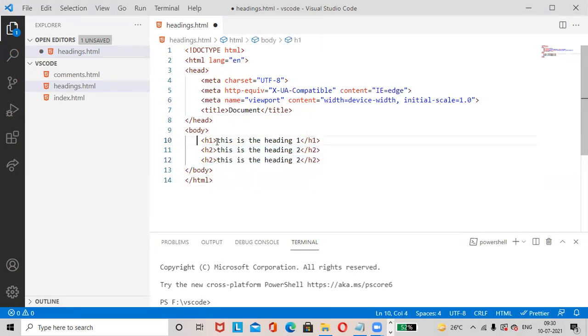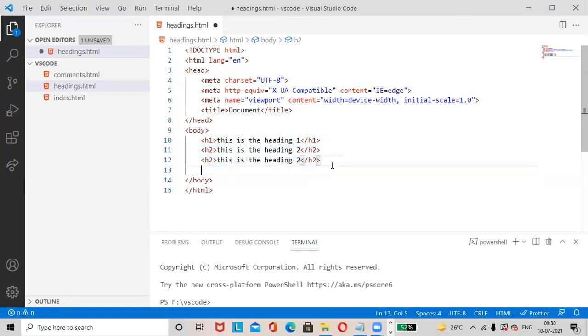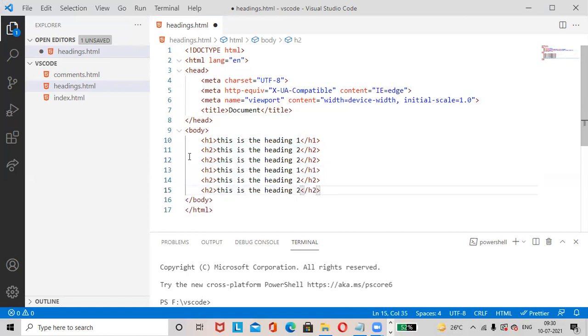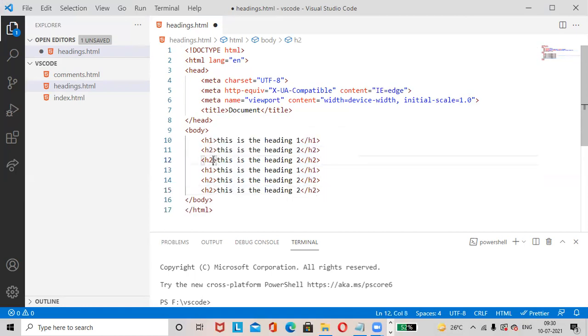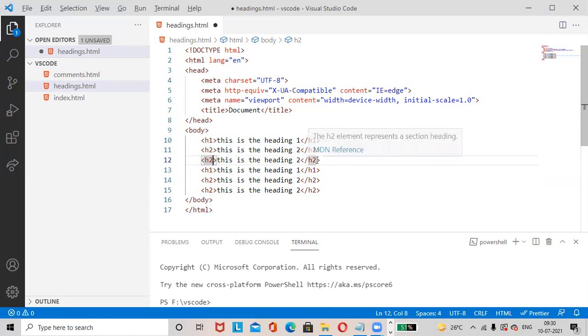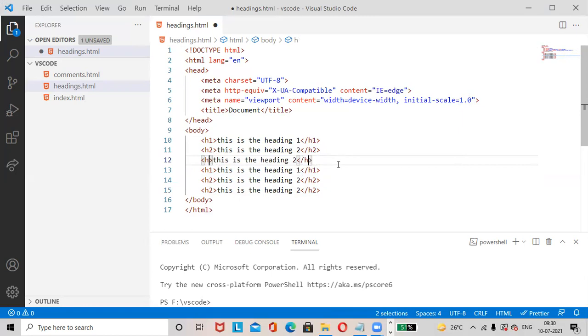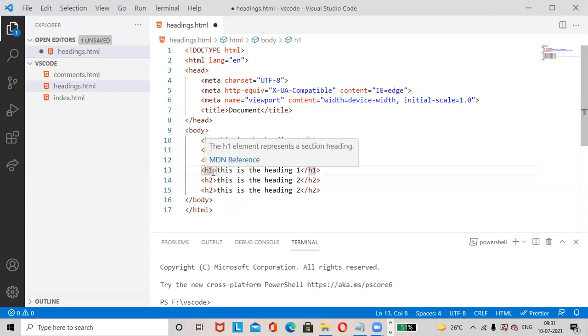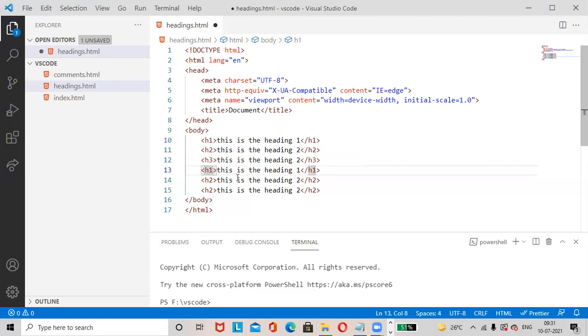To display multi cursors, press the mouse pointer here, then press Alt, then click here. See, two mouse pointers are available. You can change simultaneously. Click the mouse pointer here, then press Alt button, then click here. H4, Alt click here, H5, H6.